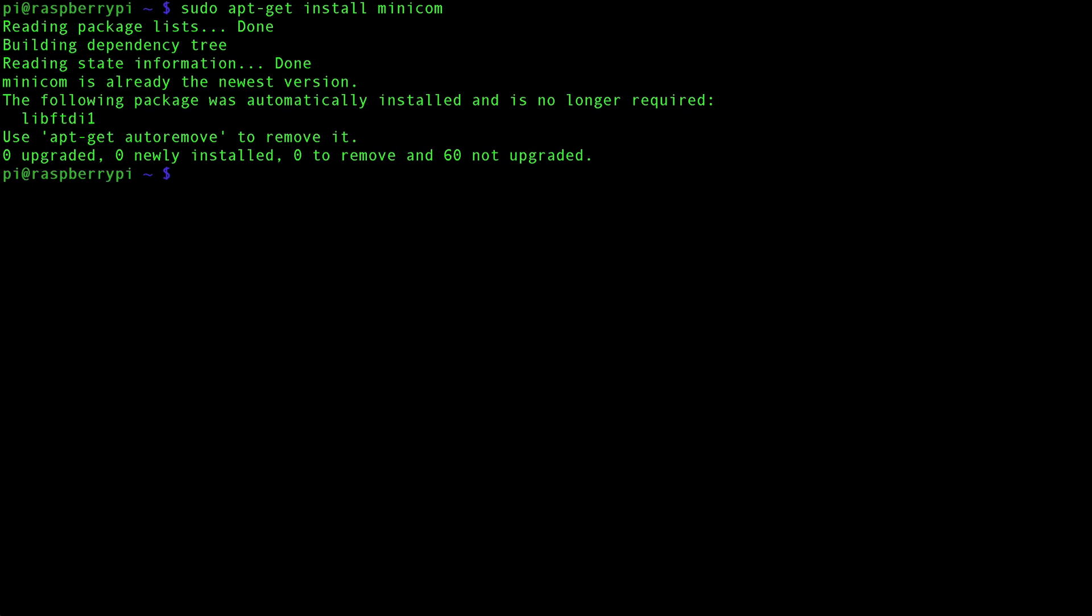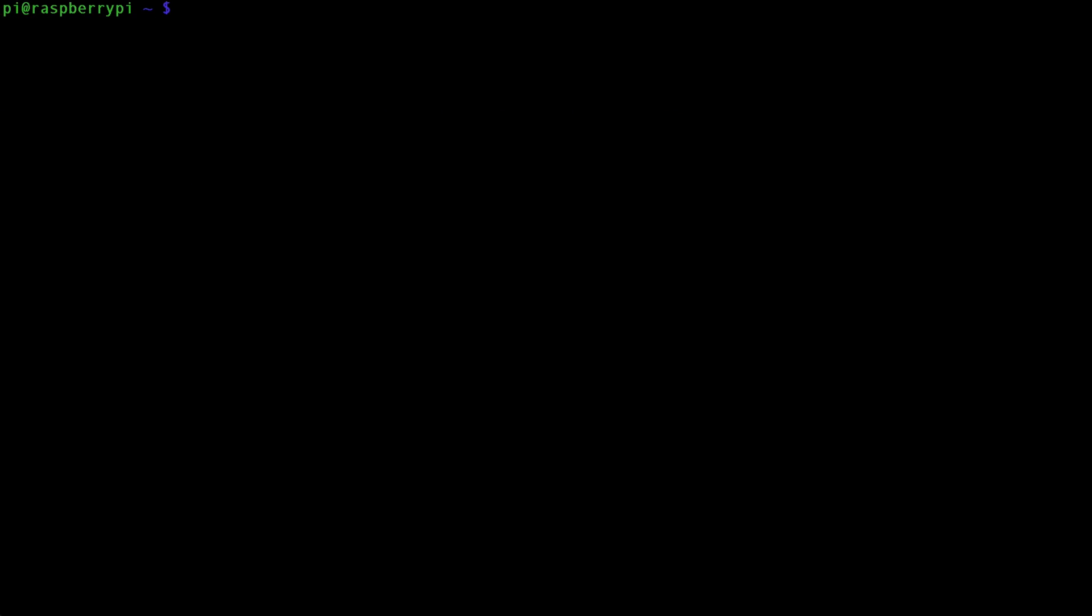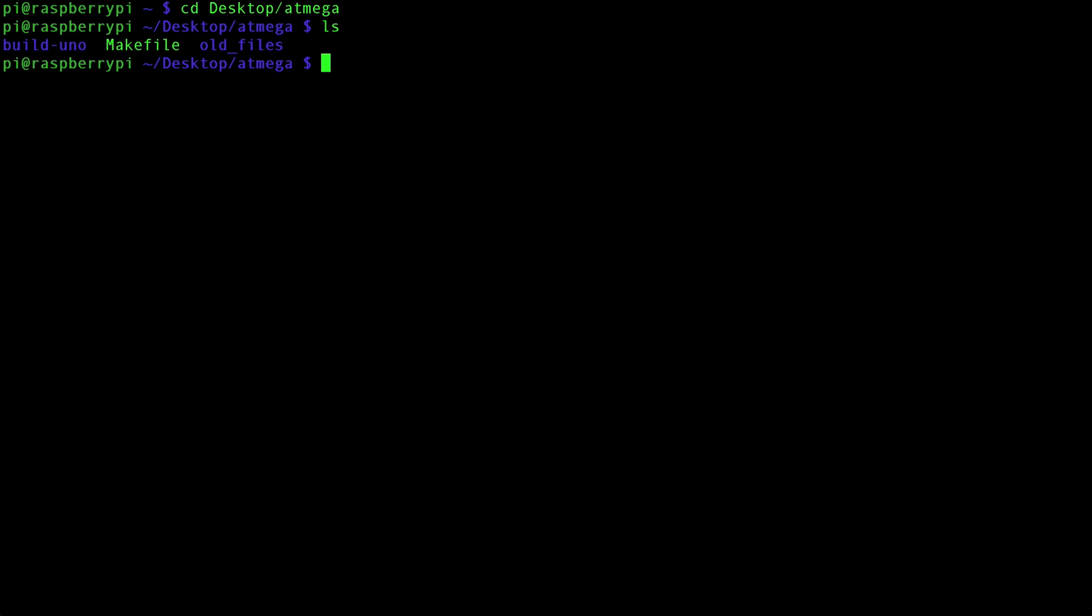Minicom is a serial monitor package that you can run on the Raspberry Pi, which will allow us to interact through our serial connection with the ATmega chip. Now let's navigate to that ATmega folder that we have on our desktop by cd desktop/atmega. And in here you can see that there is very little.